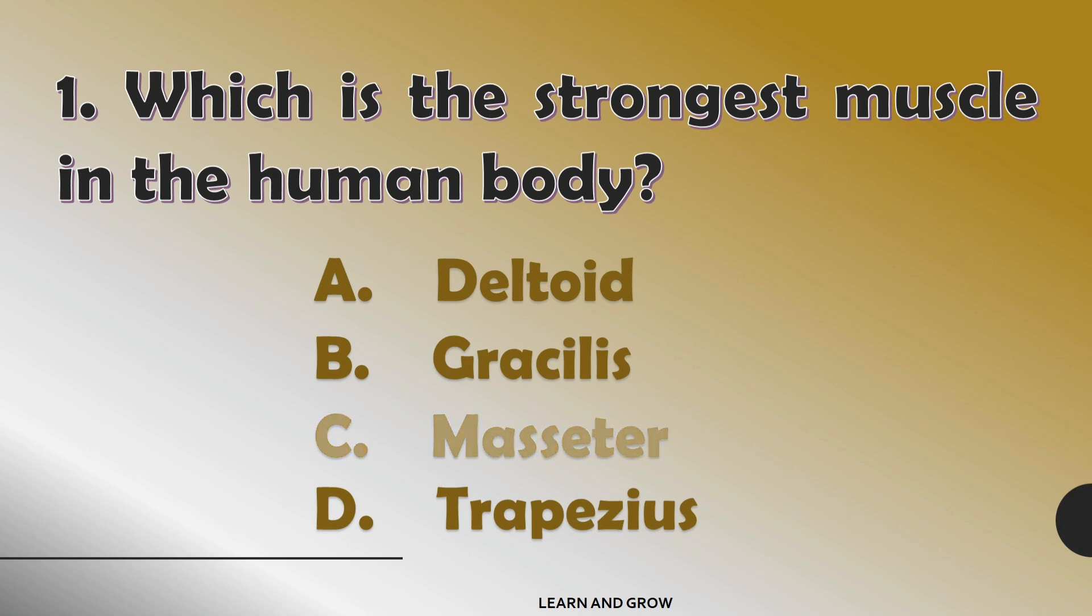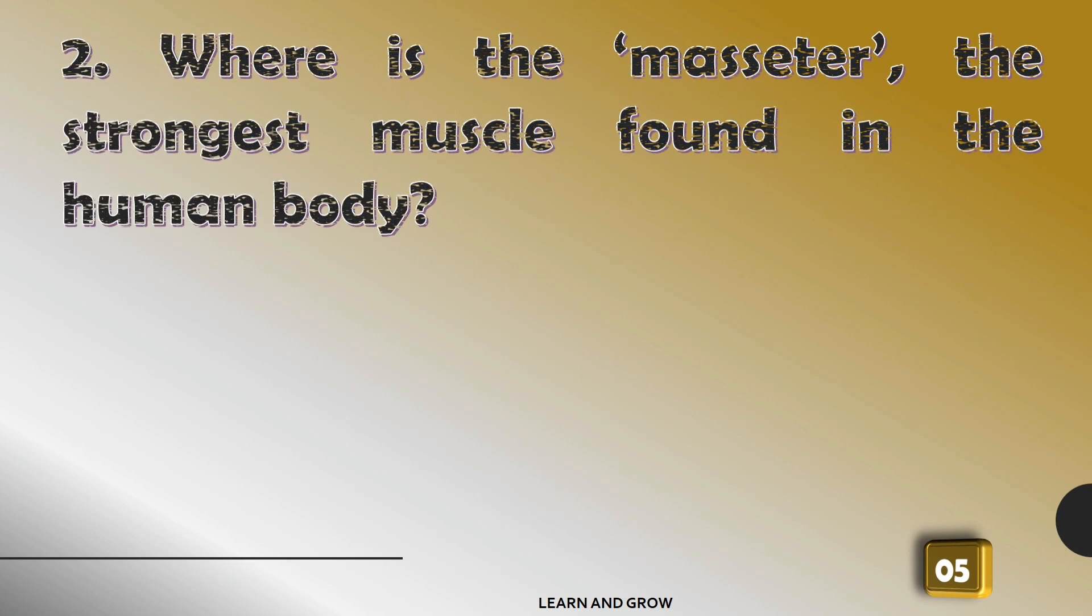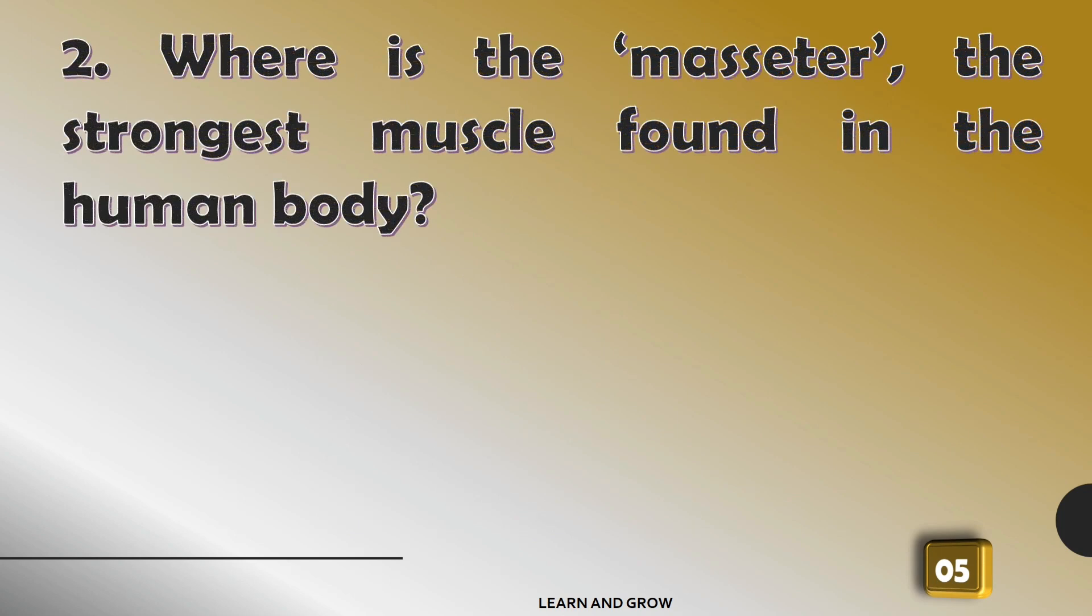Where is the masseter, the strongest muscle, found in the human body?